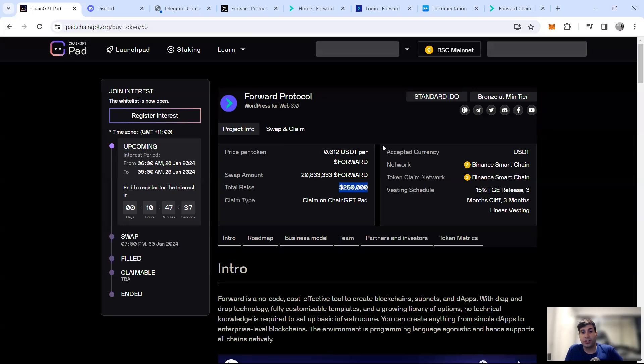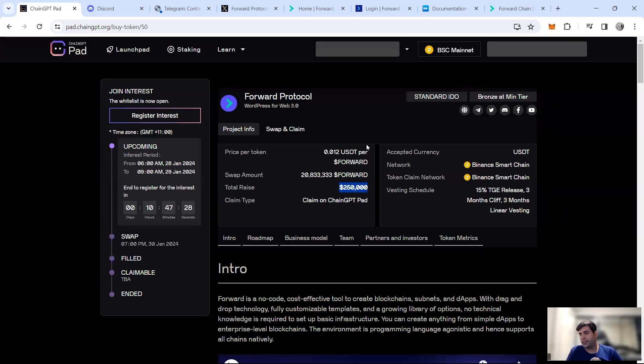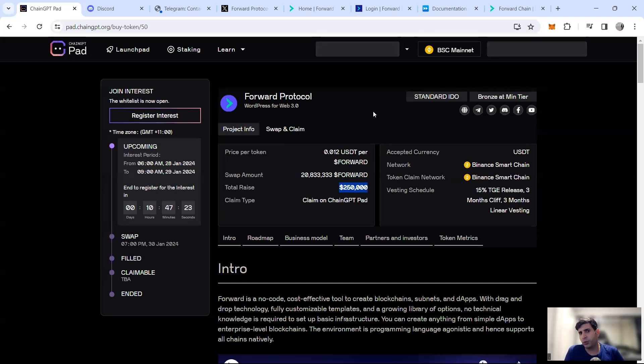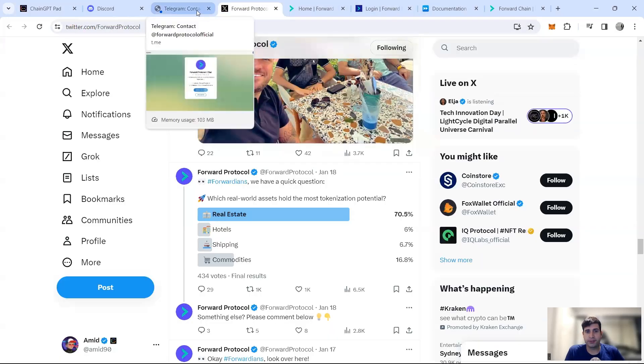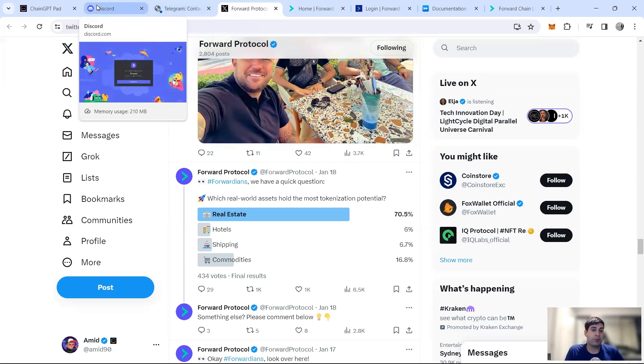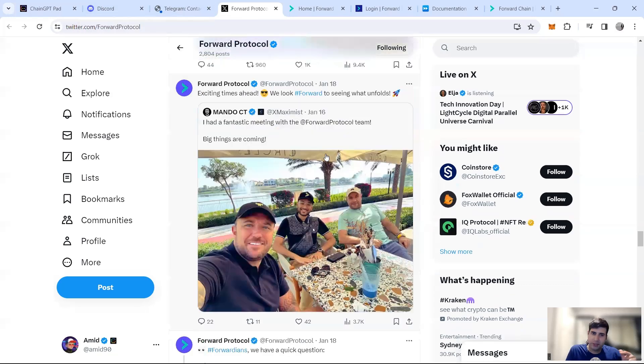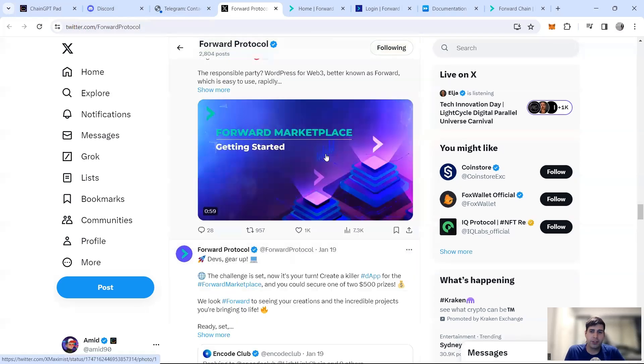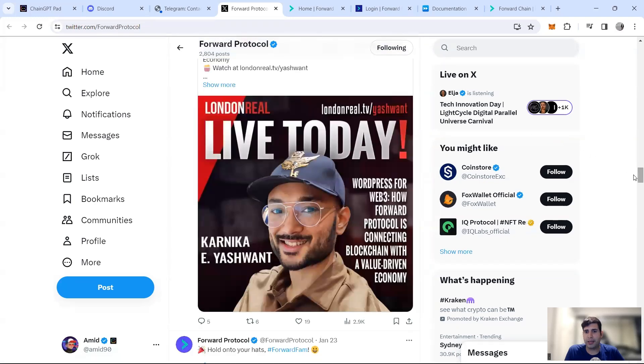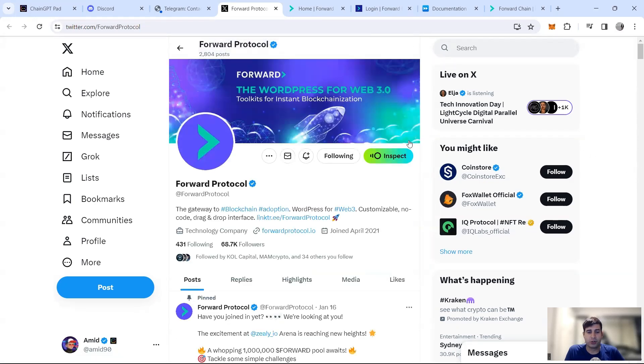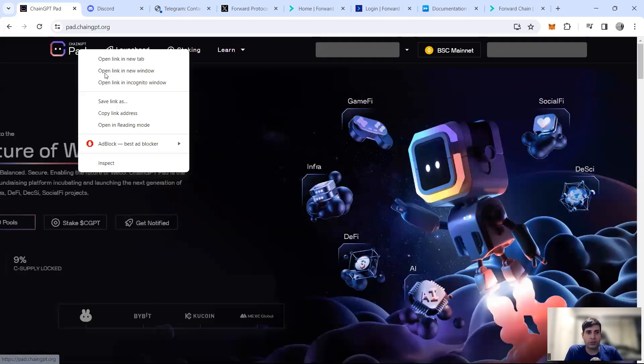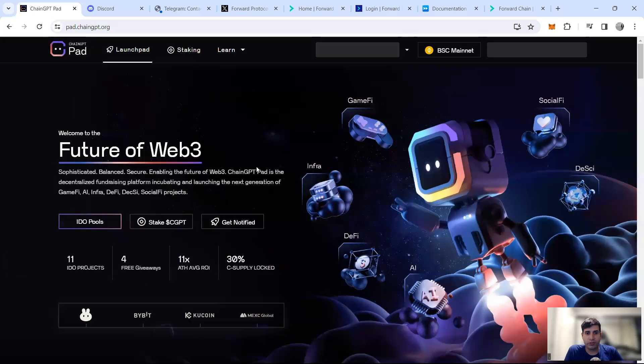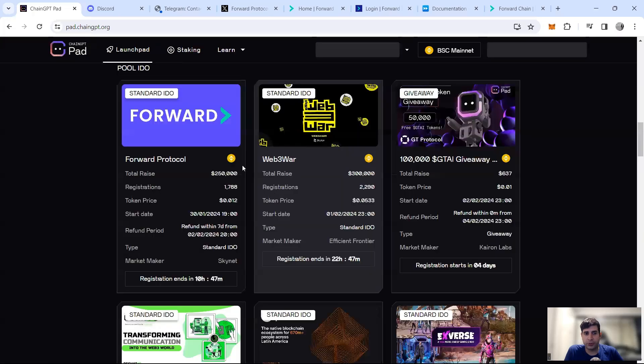IDO is going to happen on the 30th of January followed by listing I think on the 2nd of February on top tier exchanges. I know Bybit is there, I think KuCoin might be there as well. So these are some of the exchanges that are going to be there as well. I'm quite bullish on the project and the narrative they have. Valuation is a little bit high, but that's how they did fundraising. So if you haven't registered, make sure you register your interest to join the IDO. Also, I want to quickly cover the other project that ChainGPT is going to do IDO for.